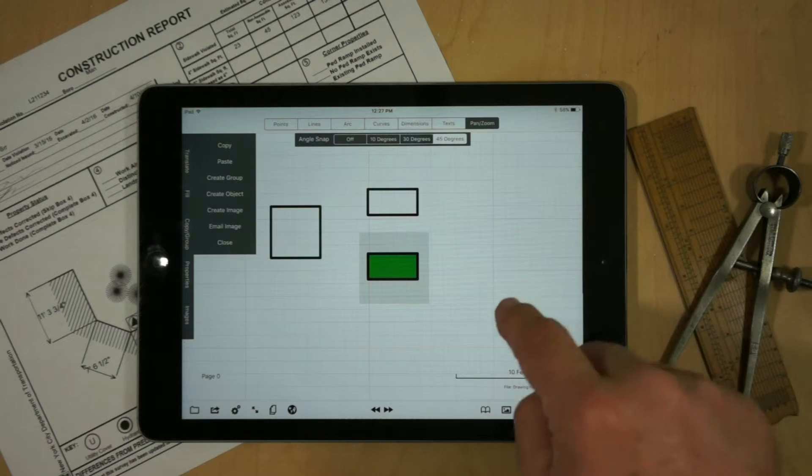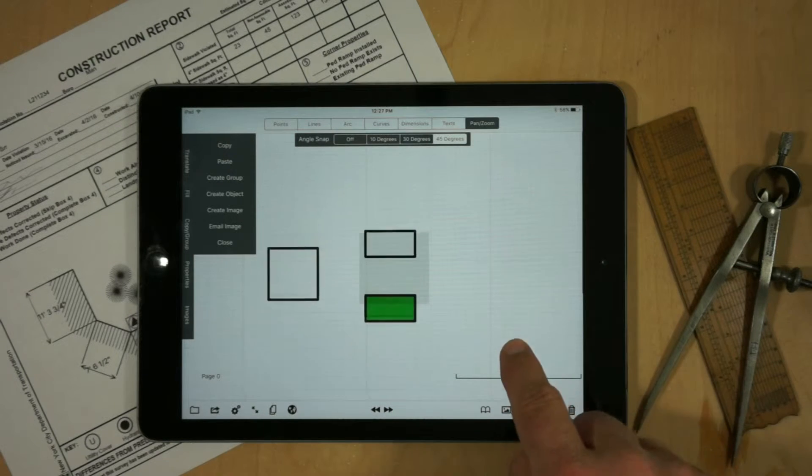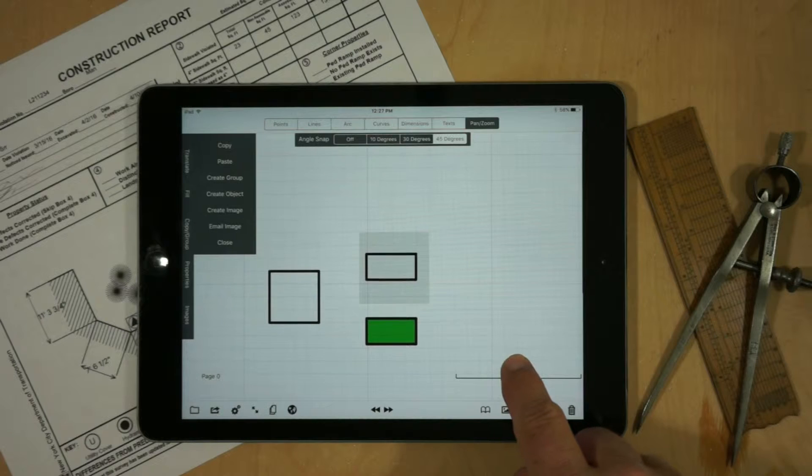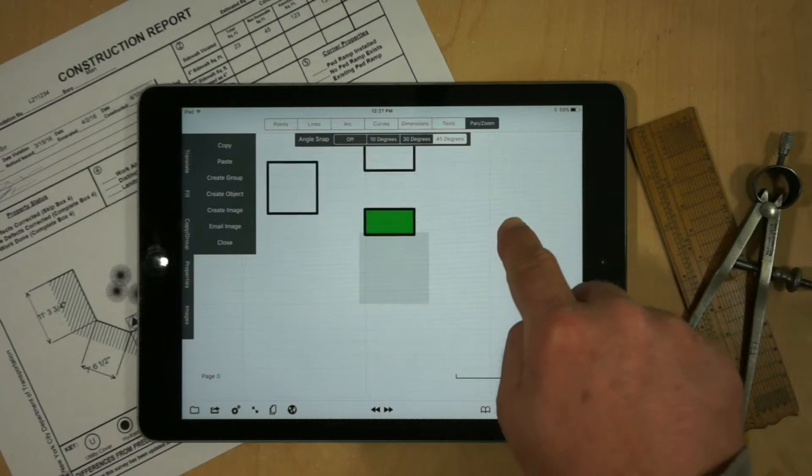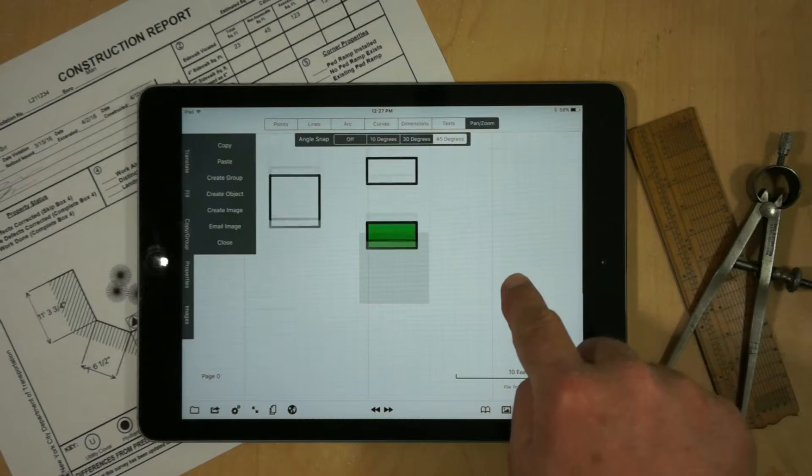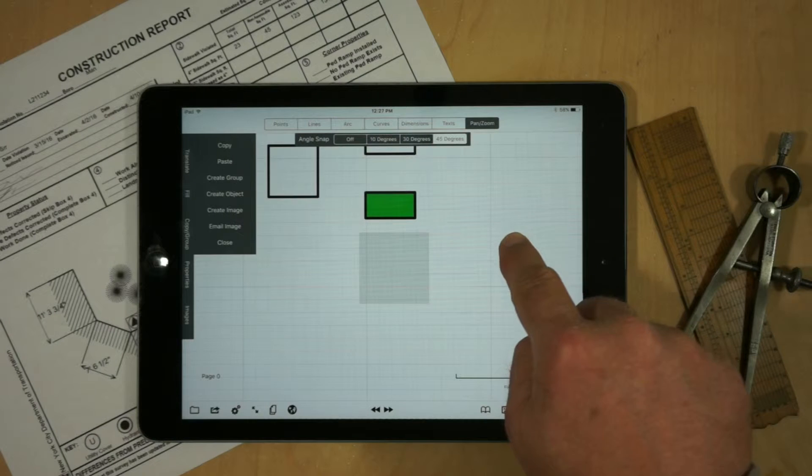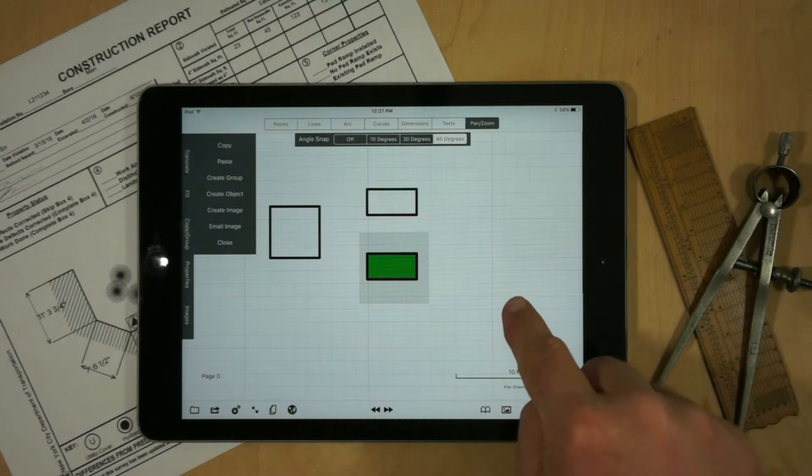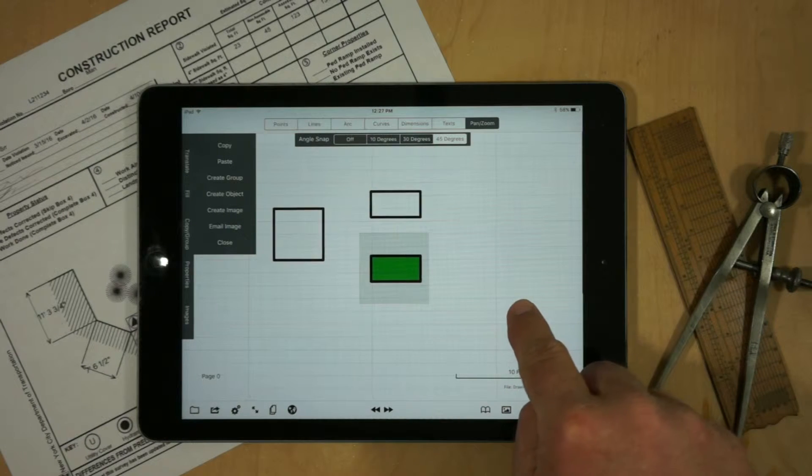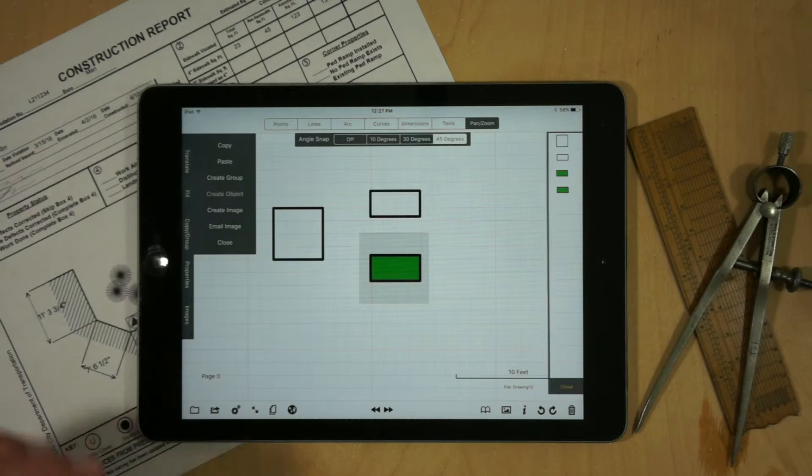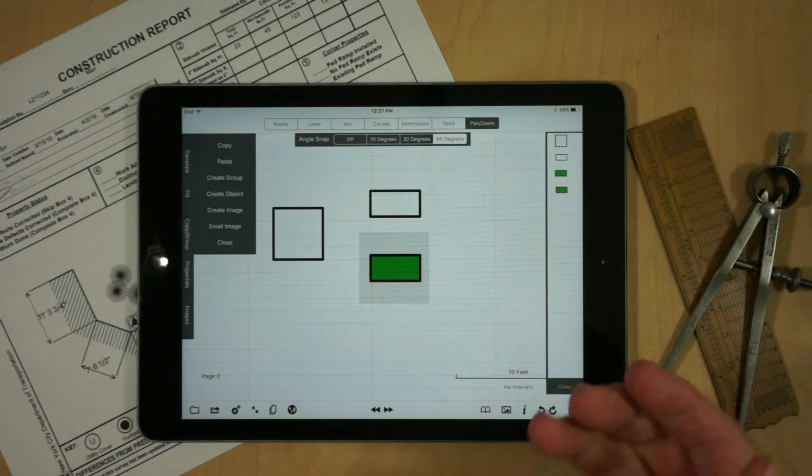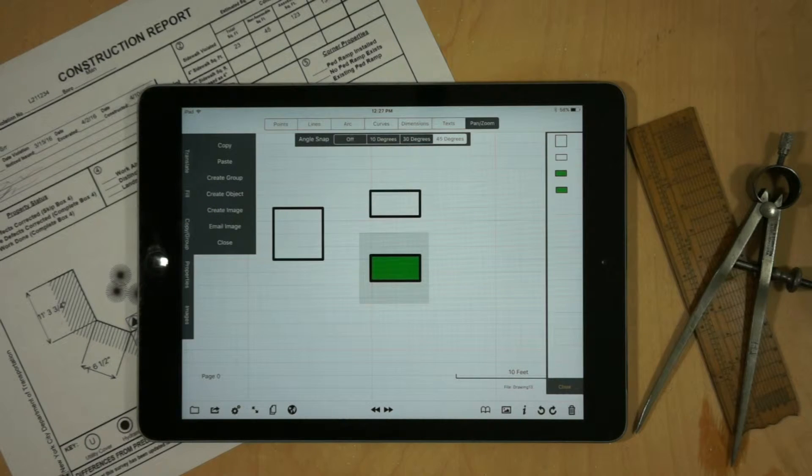And now we're in pan and zoom. And so we can actually reposition everything just by moving the object into the selection area and hitting, and we'll just take an example here, and then hitting the create object. And we'll see we create all our objects all consistently.